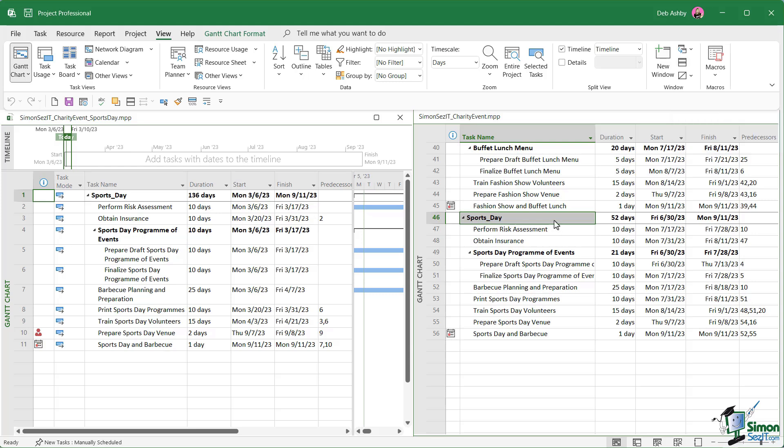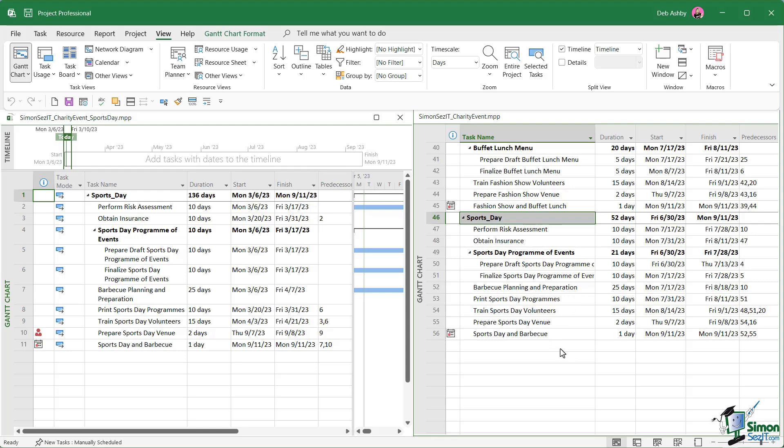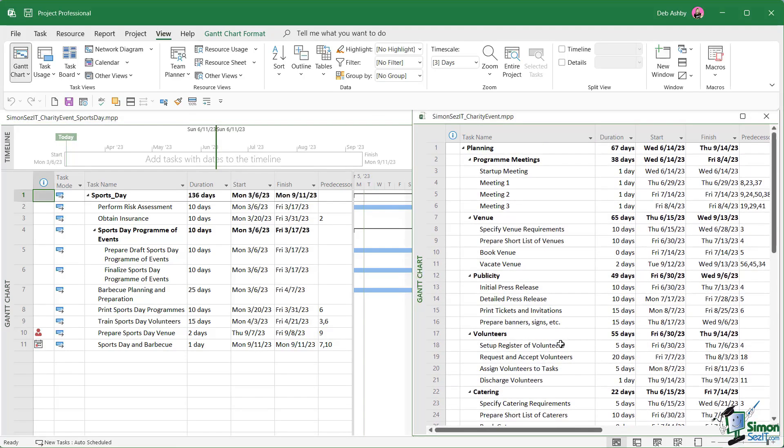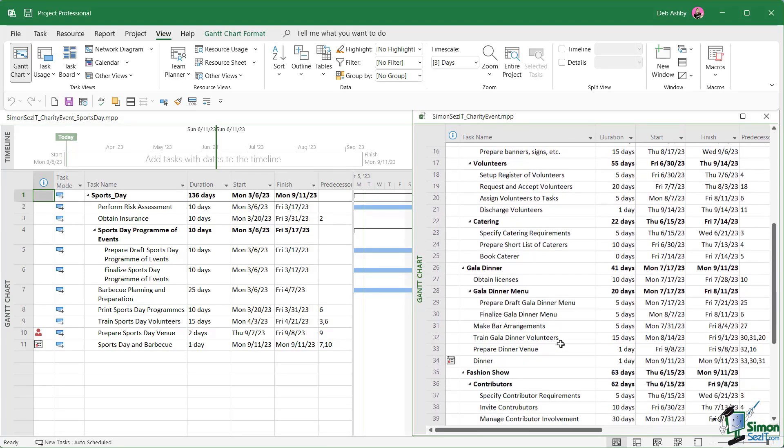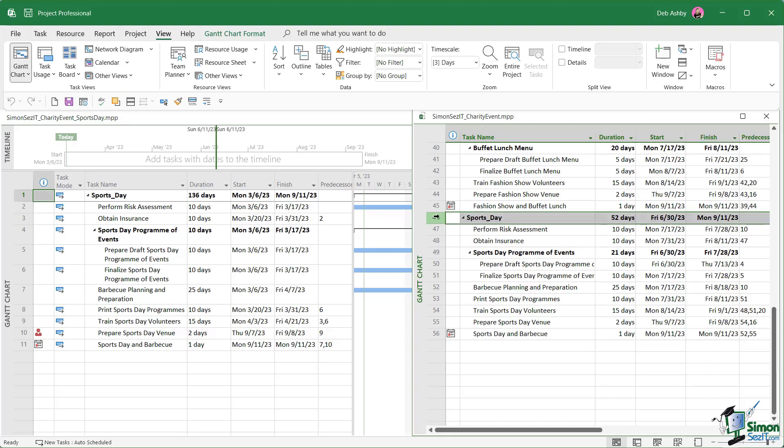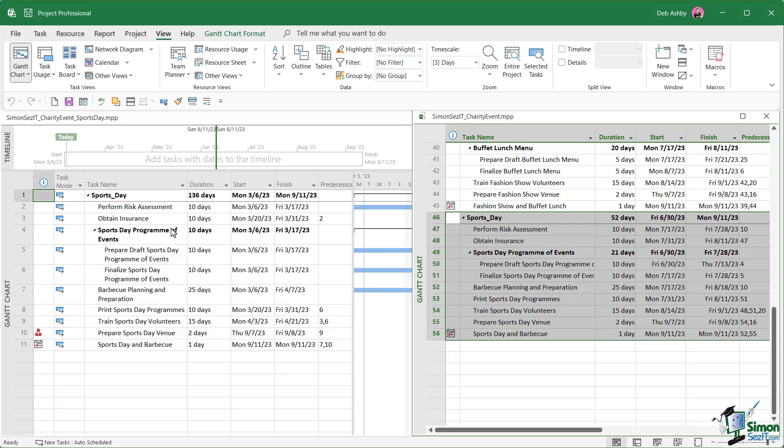Now we have both of these files open. One thing to note is that the original charity event file, which we have on the right hand side here, still contains all of the sports day tasks. Remember, we copied and pasted those into the sports day file that you can see on the left hand side. We will need to remove those from the original file eventually. But before we do that, we're going to set up a resource pool.